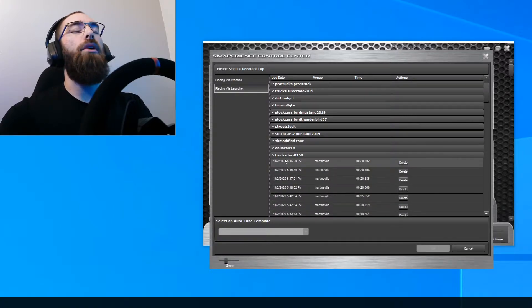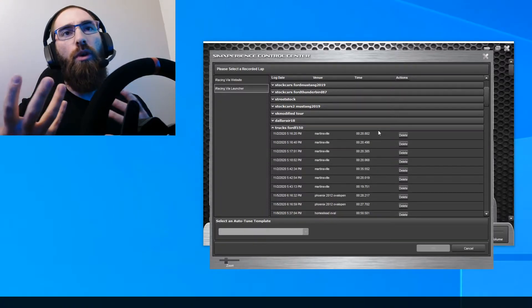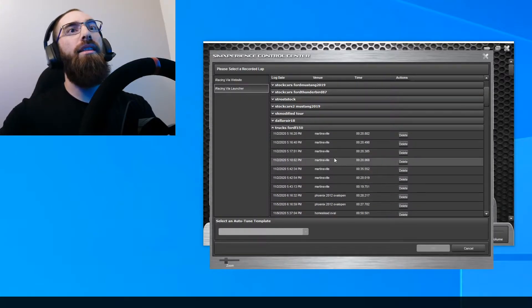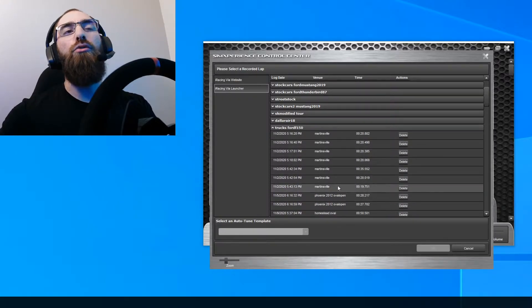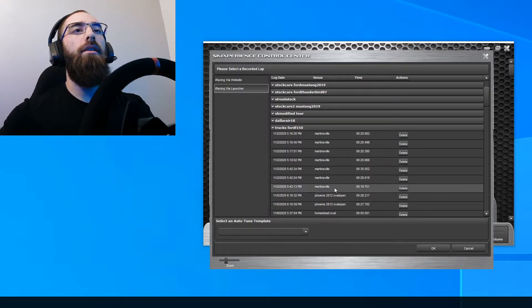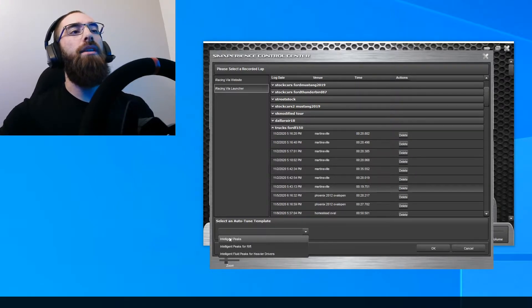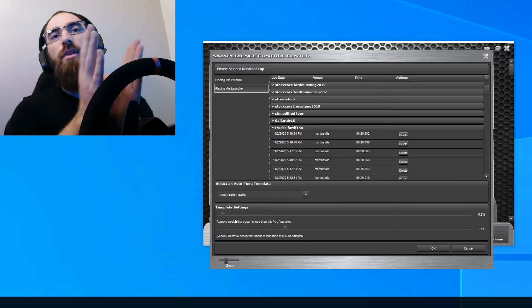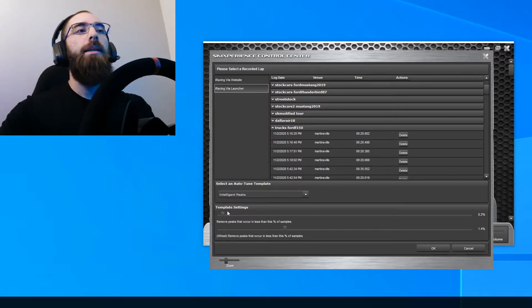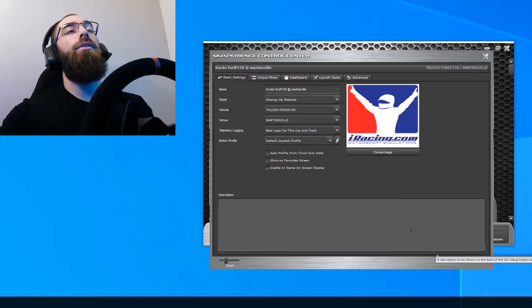So here we go — we've got the trucks at Martinsville. I actually didn't log a full lap there, so I'm going to use one of my old profiles. What you're going to want to do is select the fastest profile you have logged — click that one right here, it's usually at the bottom: Martinsville, trucks. Then click this little drop-down menu and select 'Intelligent Peaks.' You don't mess with any of the other settings — this is how it's going to handle the auto tune. Just leave these settings as-is under Intelligent Peaks and click OK.